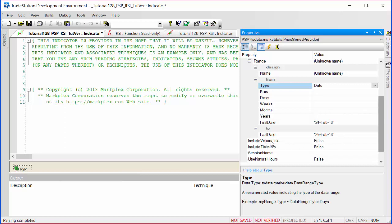We don't need volume, we don't need ticks information, and we're certainly not going to use natural hours. I'm just going to go back. We've made those changes, and now we're going to look at the designer generated code.